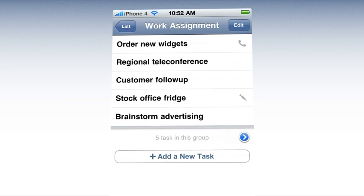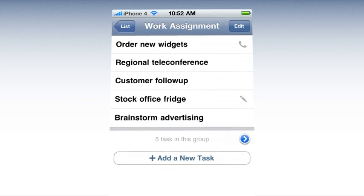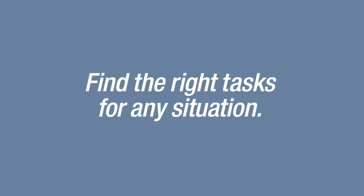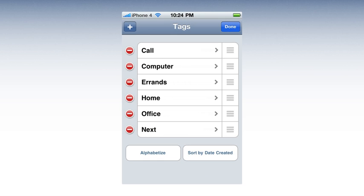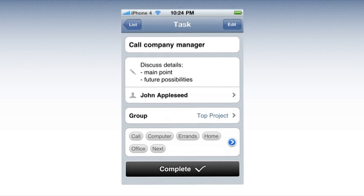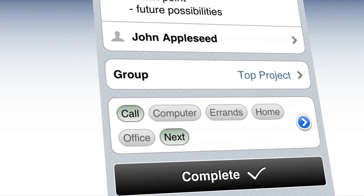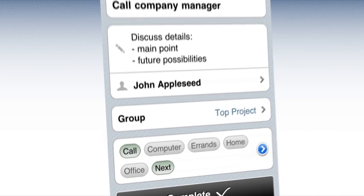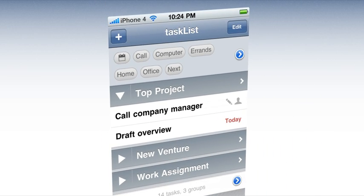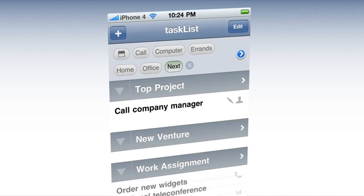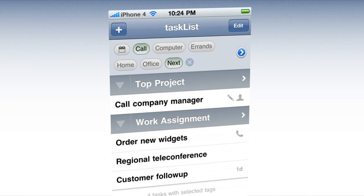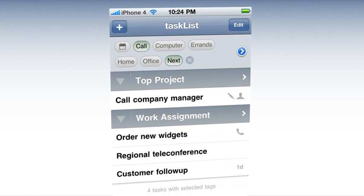Also, you can tap a group to focus in. Find the right tasks for any situation with tags. After creating tags, you can quickly turn them on or off within a task. Then the list can be filtered via the search tags at the top.